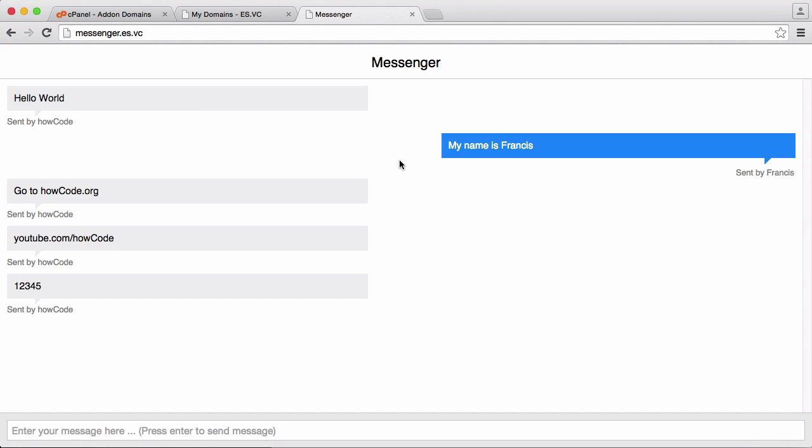Ok, so what we're going to be doing first is registering our domain name. You can see here I have the domain messenger.aswc, and what I'm going to do is register a different domain name for the actual tutorial.